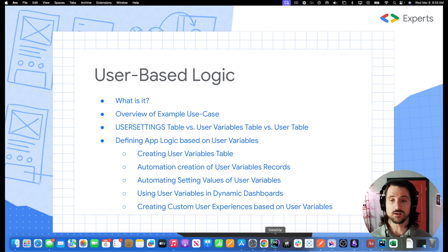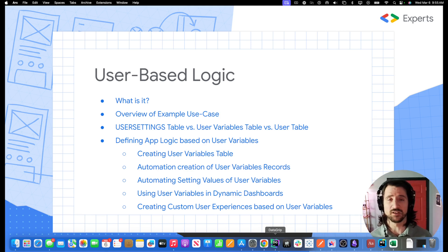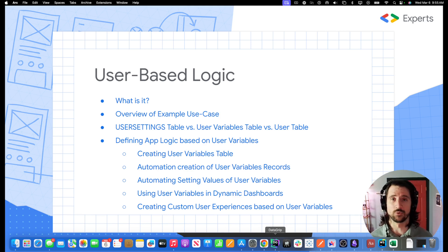We'll talk about some of the more commonly used tables related to user-based logic: the user settings table, a user table, and a user variables table. We'll get into what those three things are.